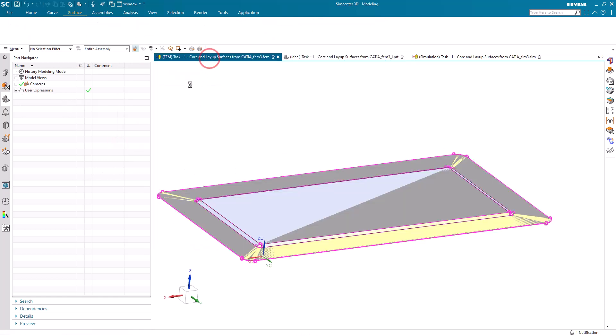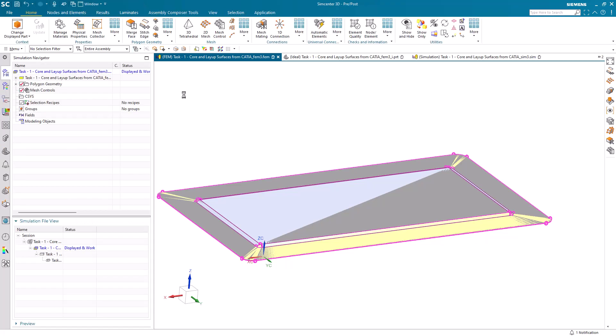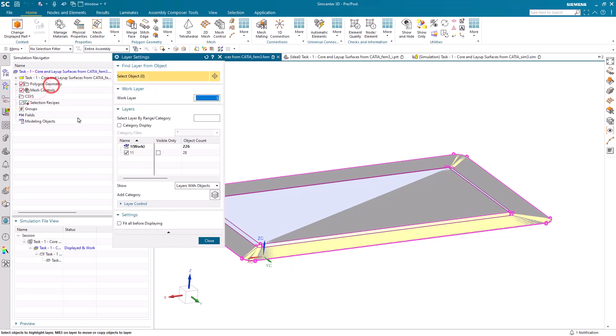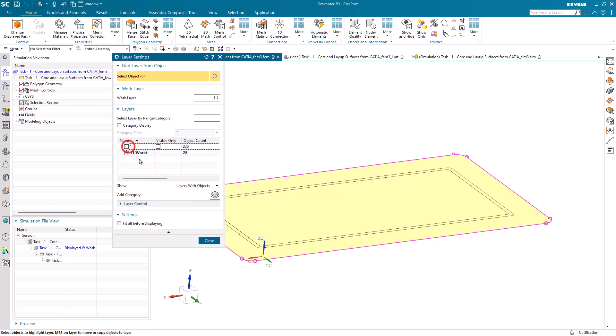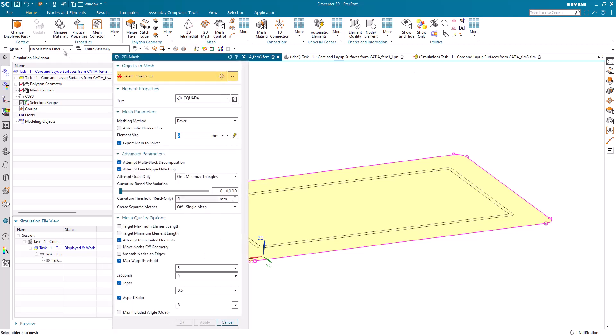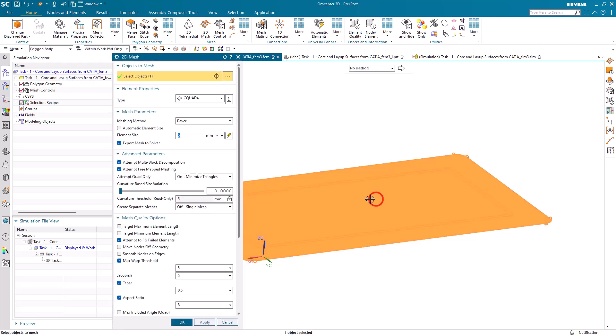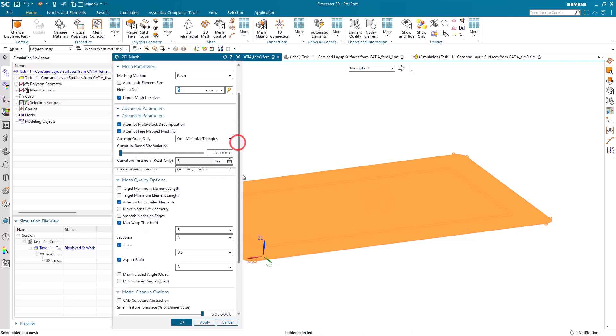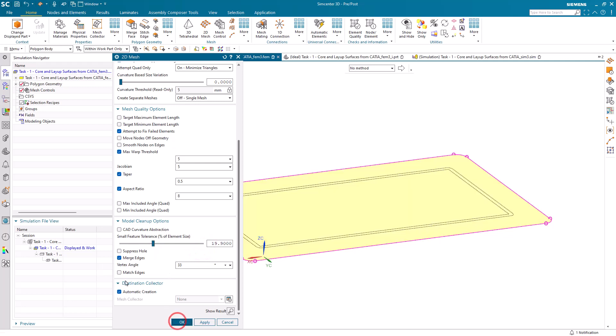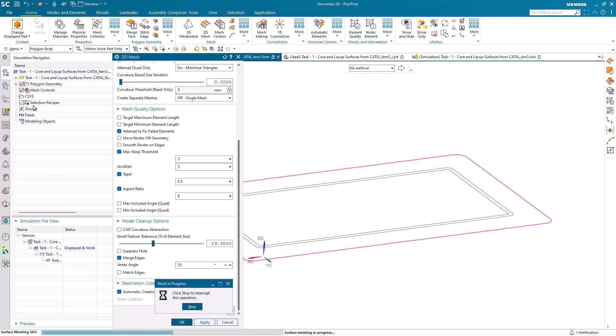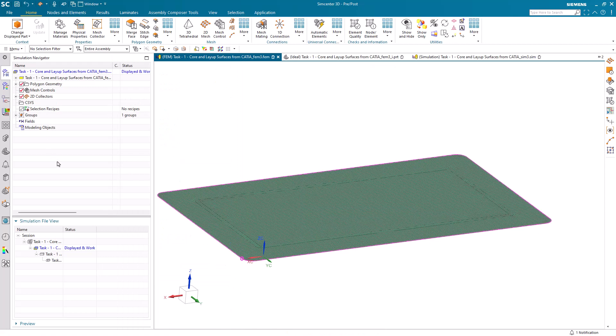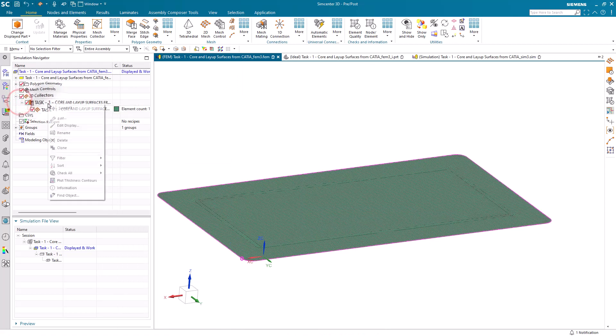That looks good. Let's go to the FEM. We'll turn off the geometry that we don't need to see. We'll create a shell mesh on the body so it will get all of the faces. Once we've created the mesh, we'll go ahead and edit the collector to specify that we want to create a laminate.